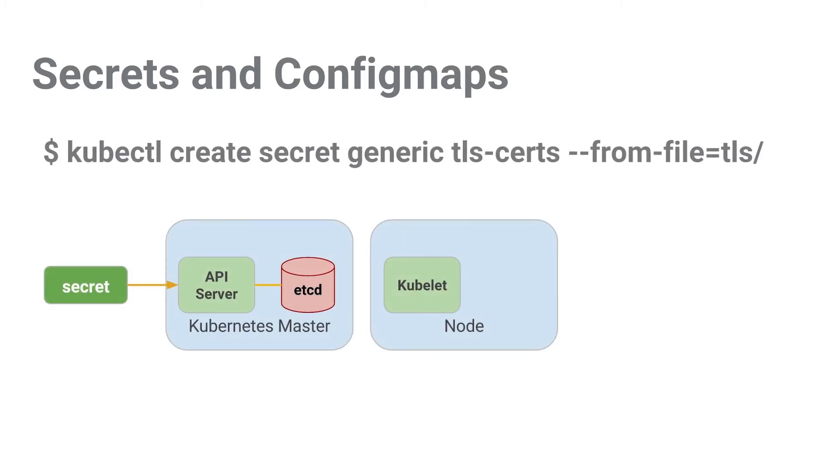Let's talk about secrets. It's really easy to create a secret from a file using the kubectl create secret command. In our example, we've done this, and the Kubernetes master already knows about our secret.